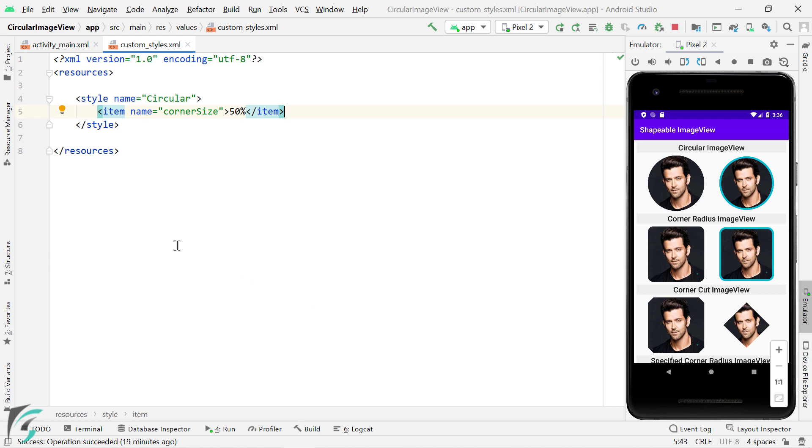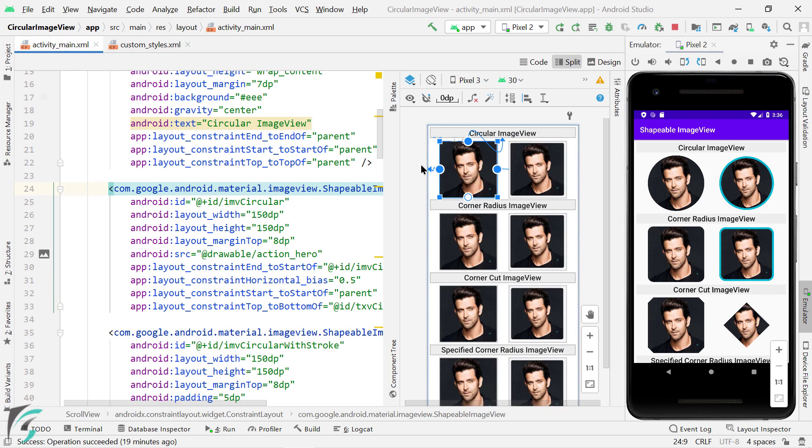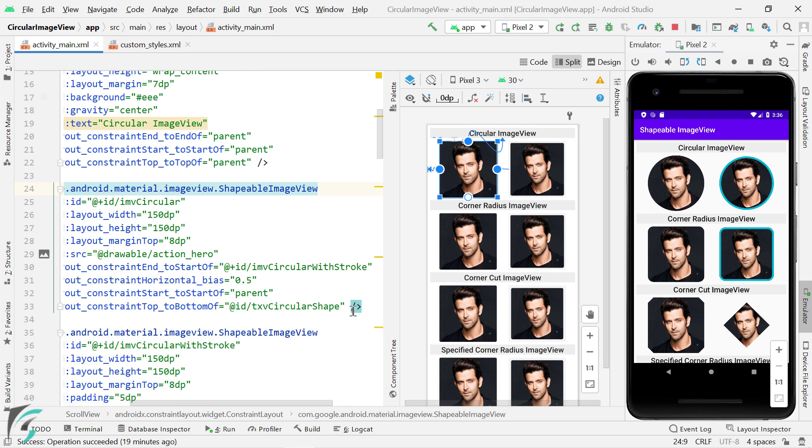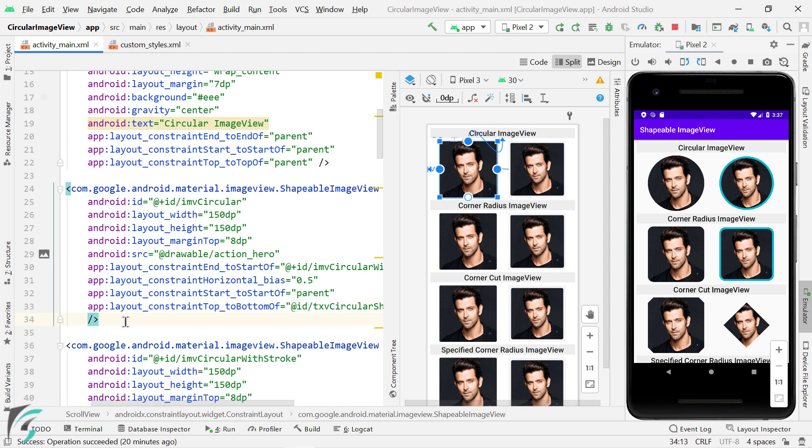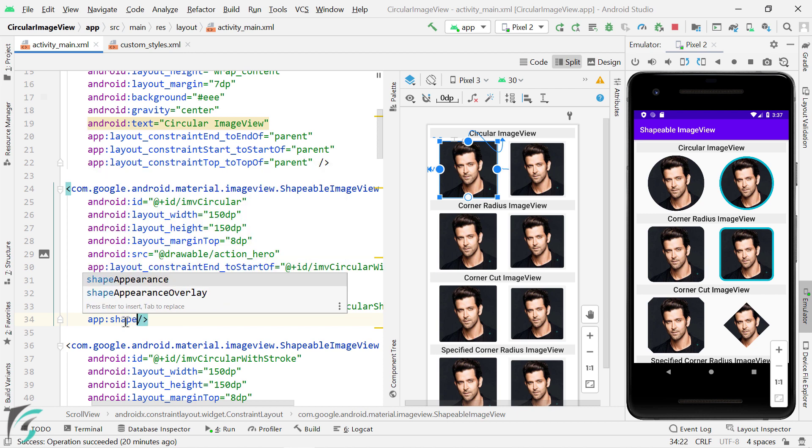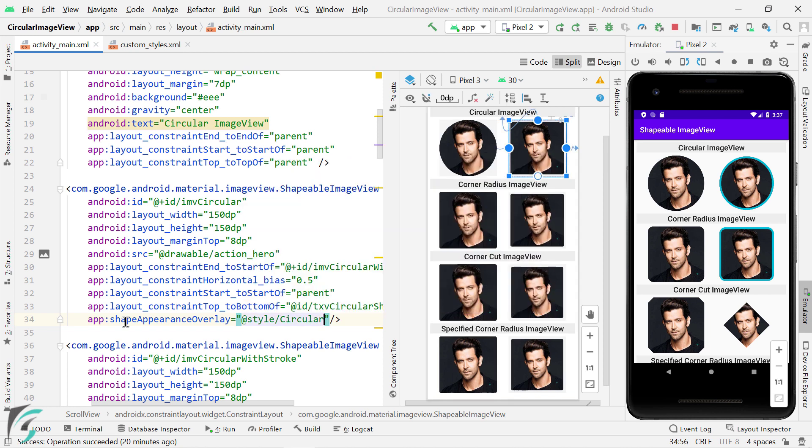Next, within your layout, for this particular image view, let's apply that style. Let's add an attribute using AppSchema and use ShapeAppearanceOverlay attribute. And then refer to this circular style, which we just created. So here in the Design tab, you can see the output.